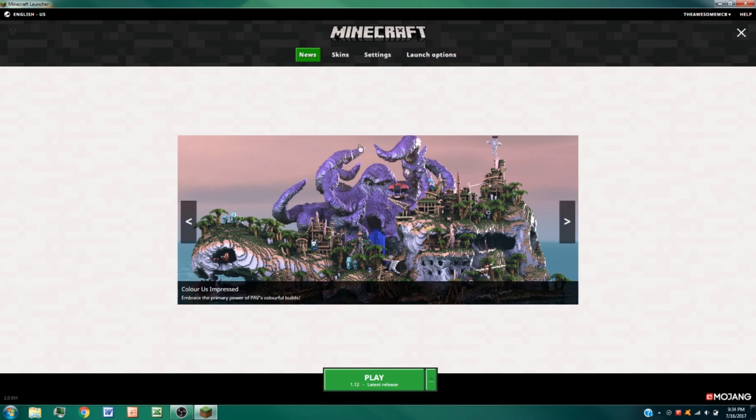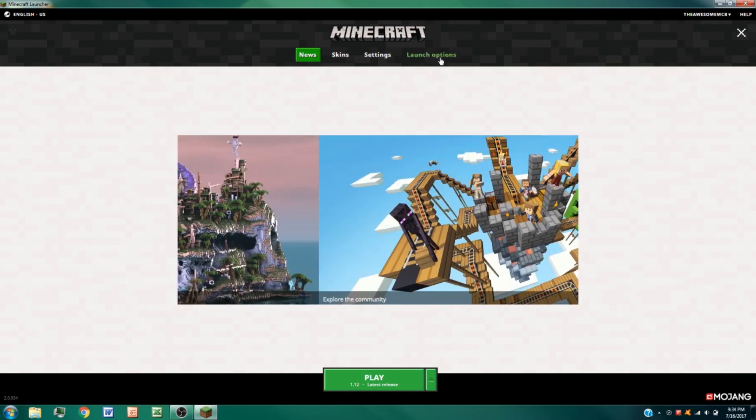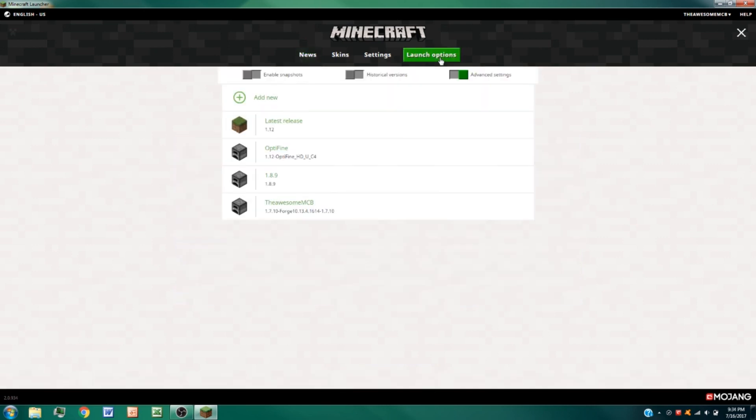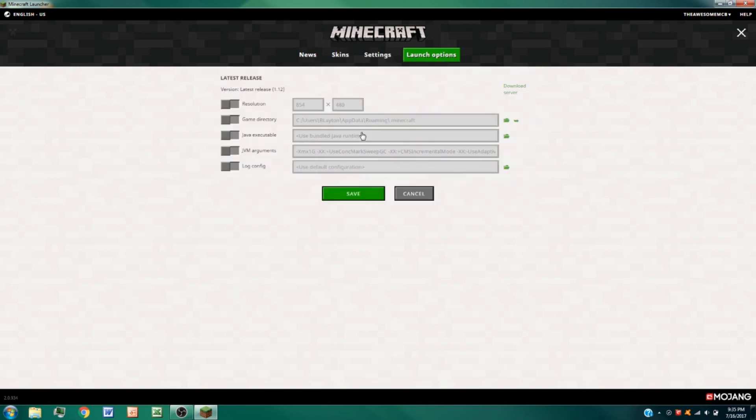So let me just show you a quick little fix. We're going to go ahead and go up to the launch options like before, and we're going to go ahead and choose our latest release. You want to make sure the advanced settings is turned on, go ahead and go to that. Now you go ahead and go down to the Java executable here, and you want to check this.